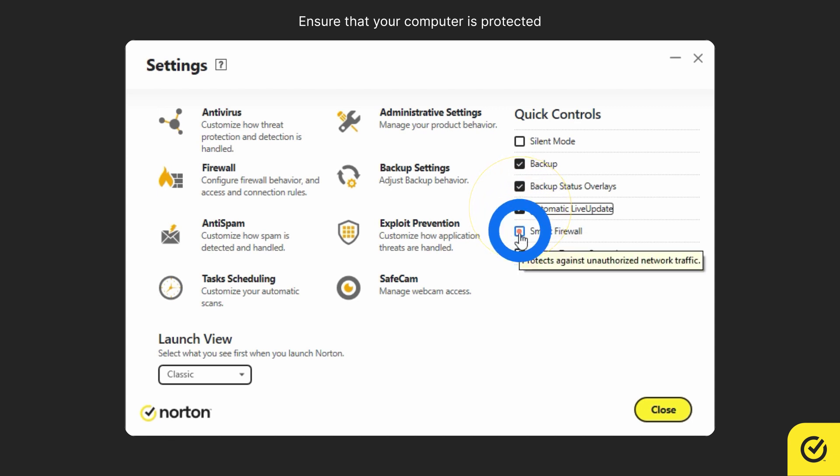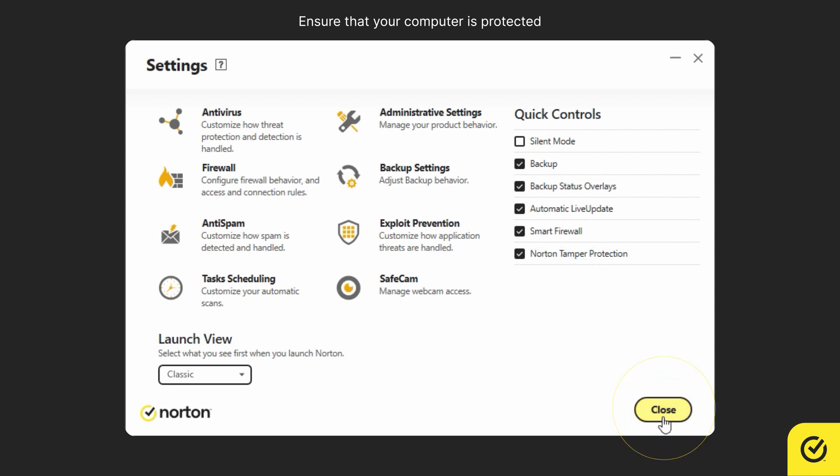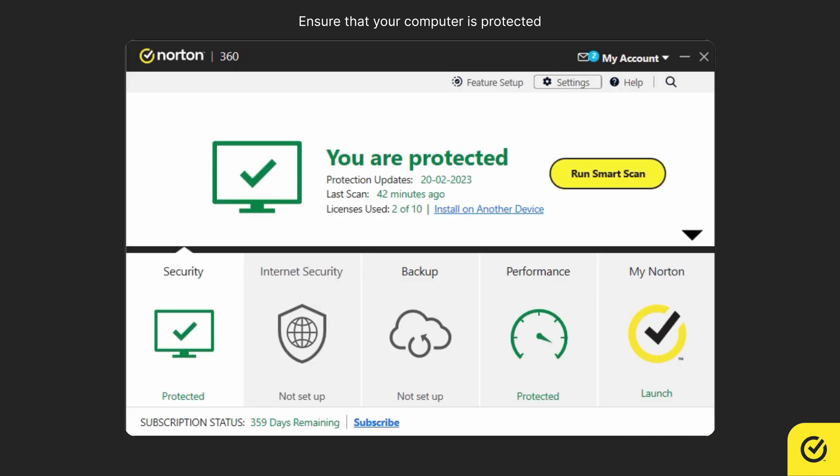If not, check all of them except silent mode. Click close. That's it. All the important protection features are now turned on.